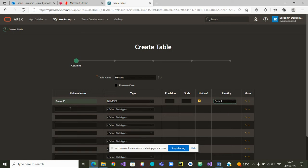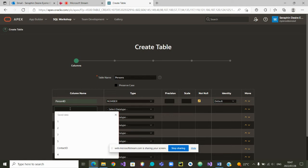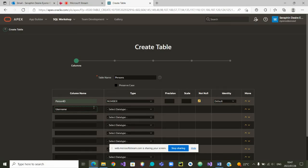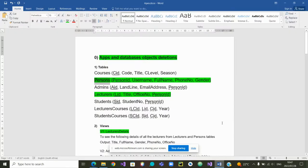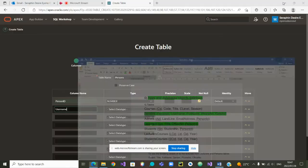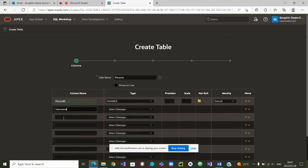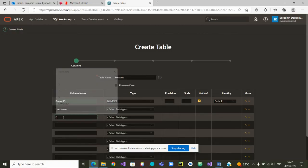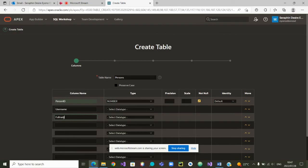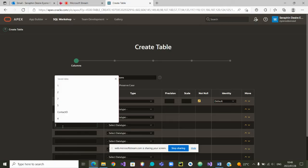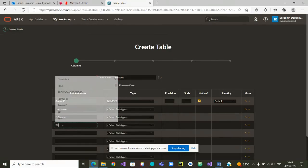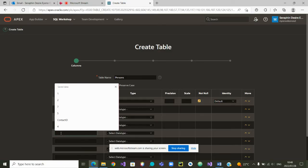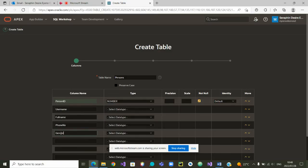From there, we are going to say username, then after the username, full name, phone number, and gender. Let's put a capital for the full name.